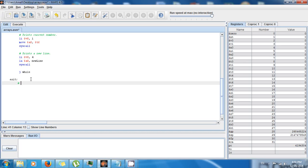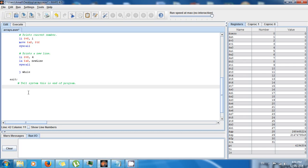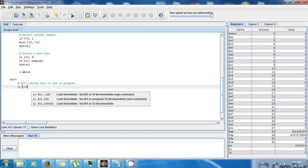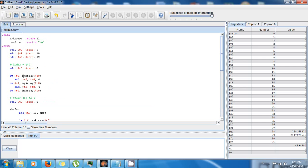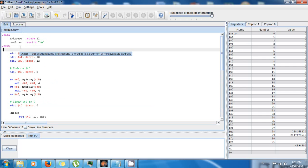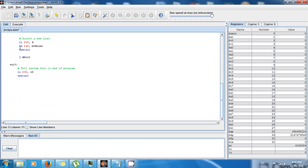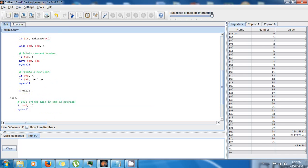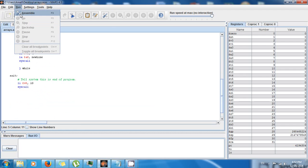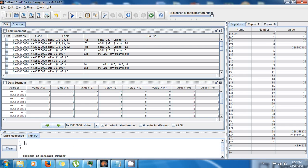In the exit label, we tell the system this is the end of the program. It's good practice to do this, so: load immediate $v0, 10 and syscall. It's also good practice to have a label for your main function. Now save, assemble, and execute — we get 4, 10, and 12.